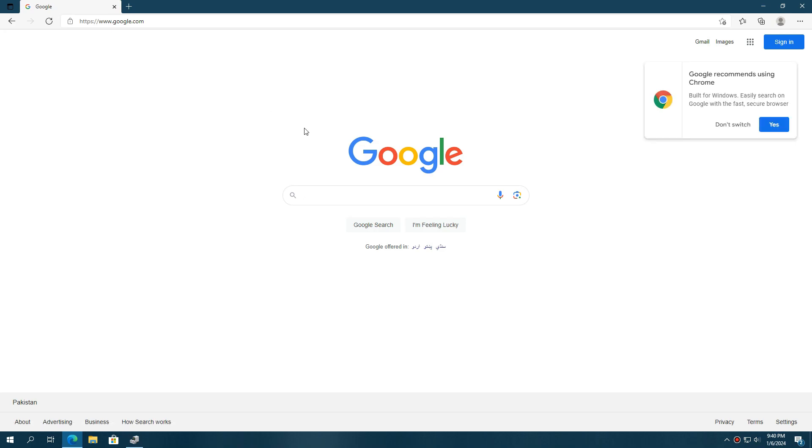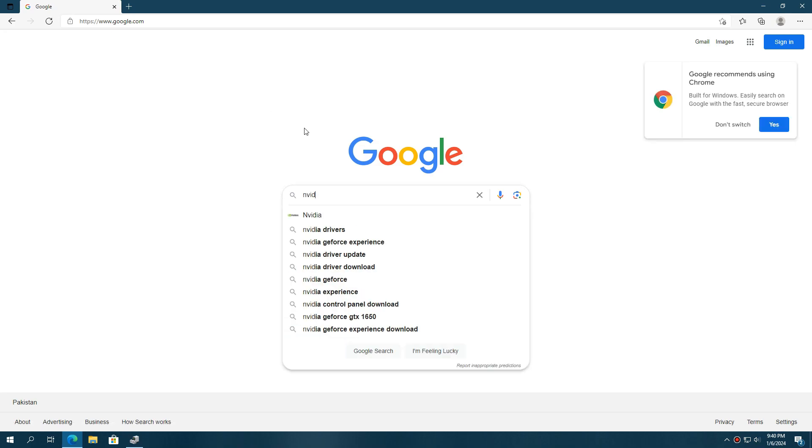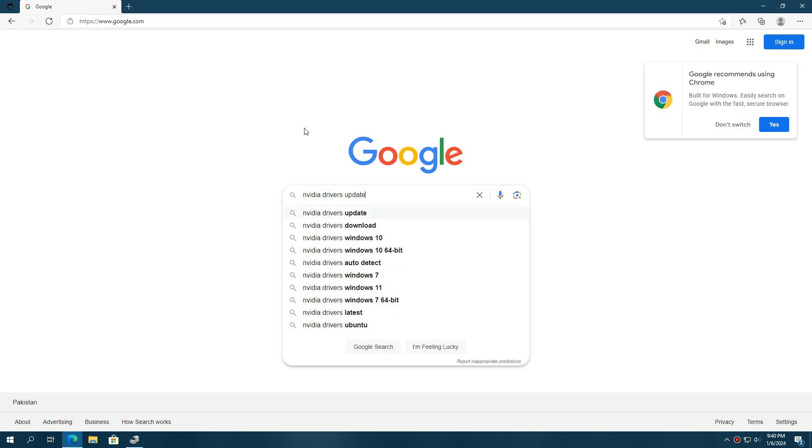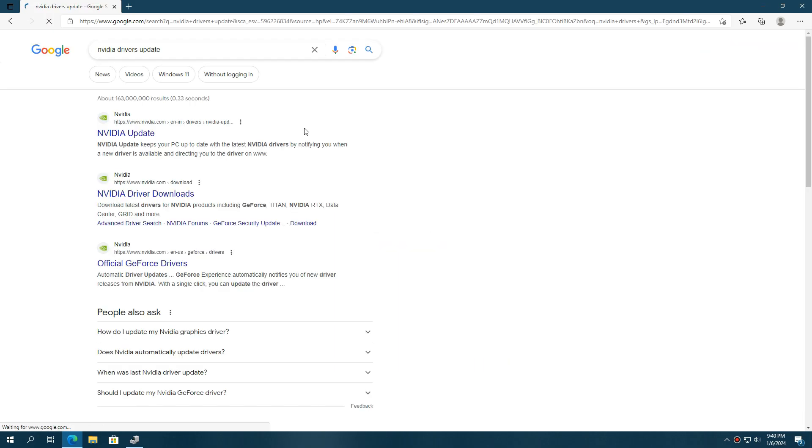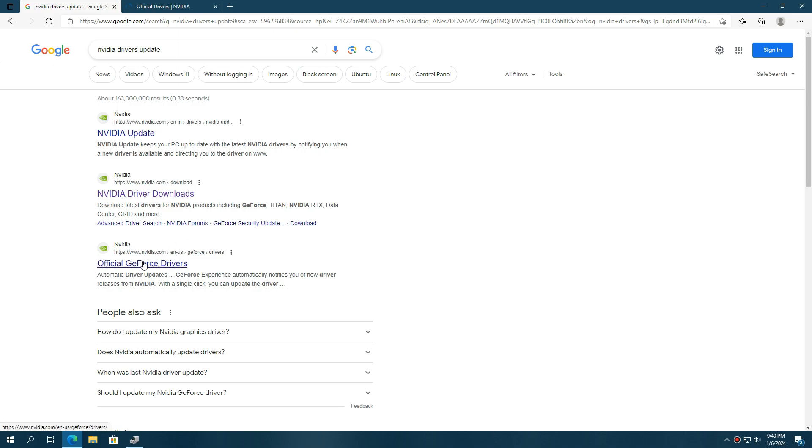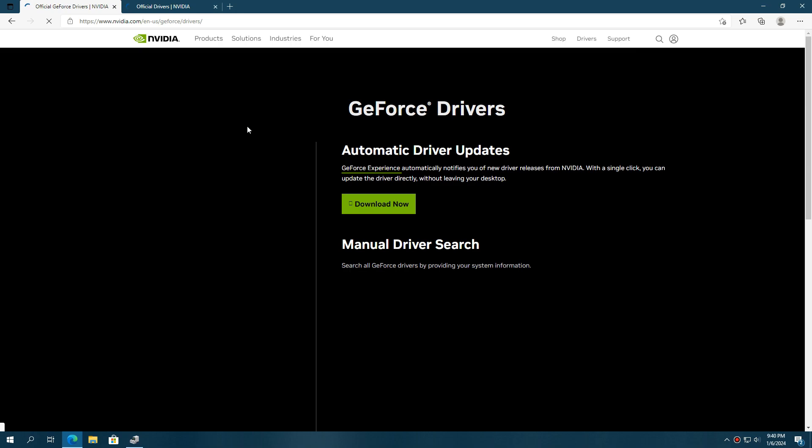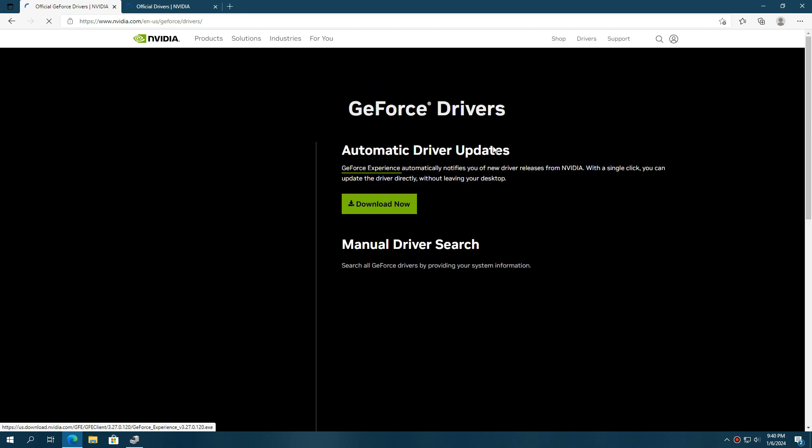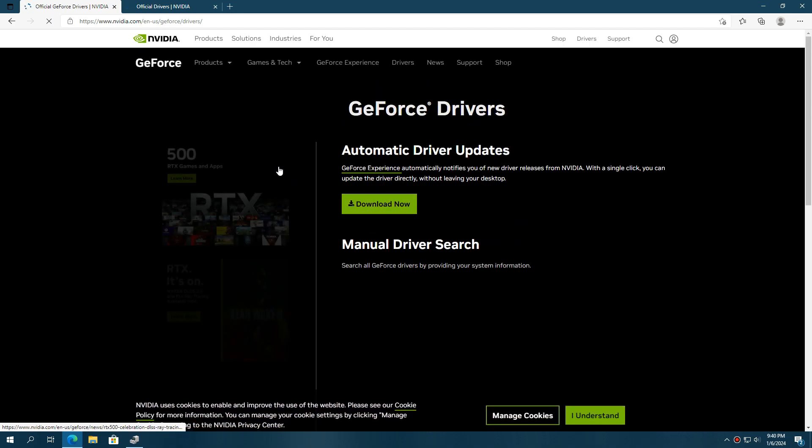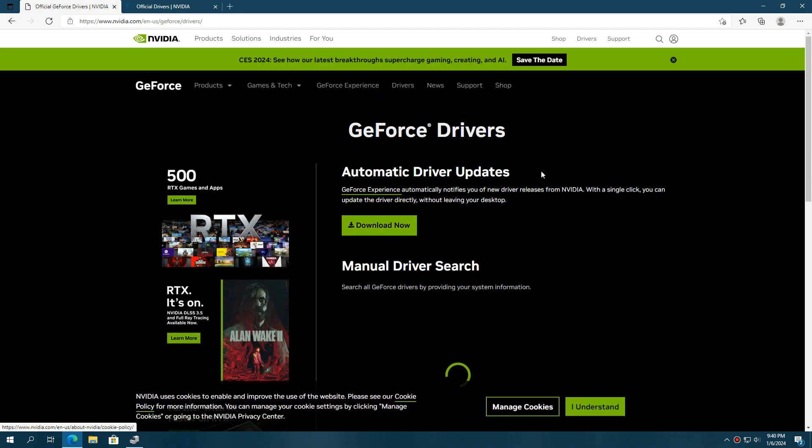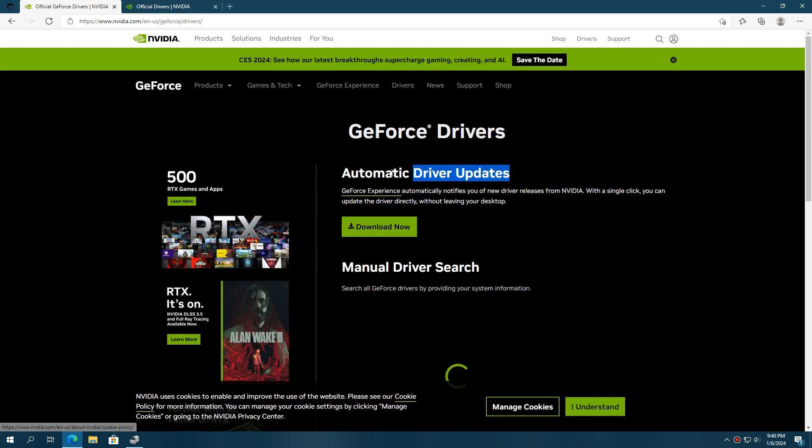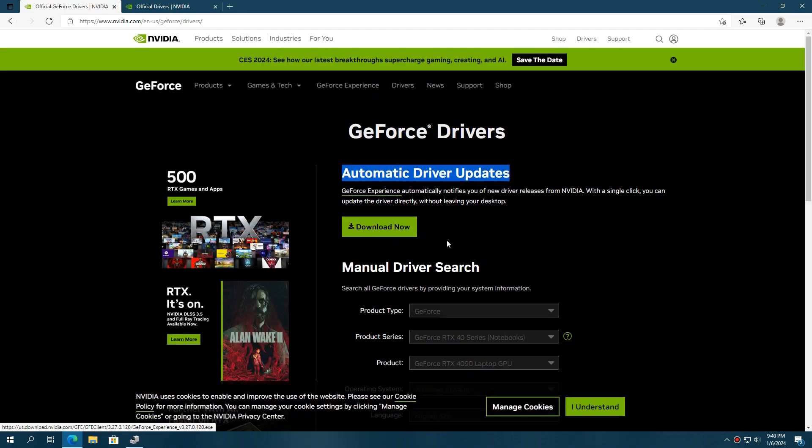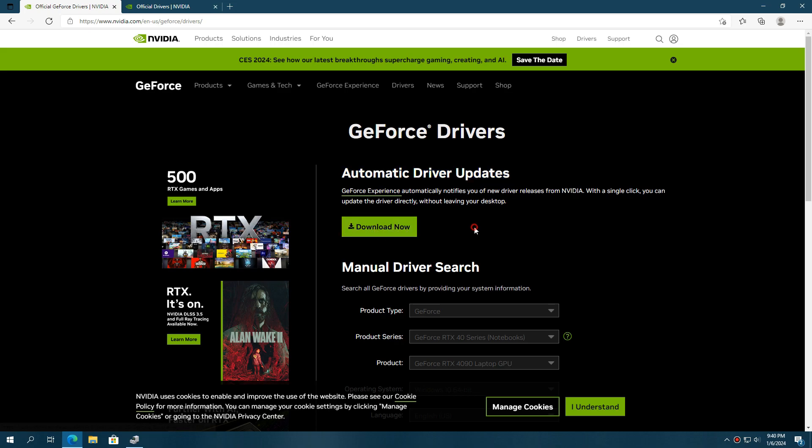Next, for those who have NVIDIA GPUs, type NVIDIA driver update in Google, and open the NVIDIA driver download or official GeForce drivers website. Both provide the drivers for all NVIDIA GPUs. NVIDIA also has an automatic driver update tool which you can use to automatically update your GPU's driver. You can also find your GPU manually from here.